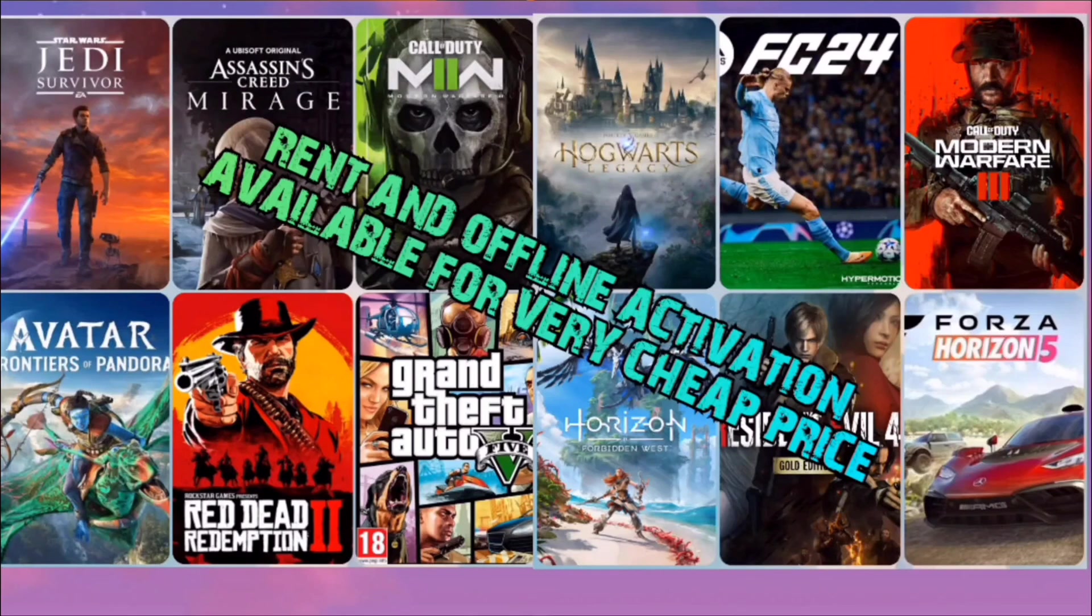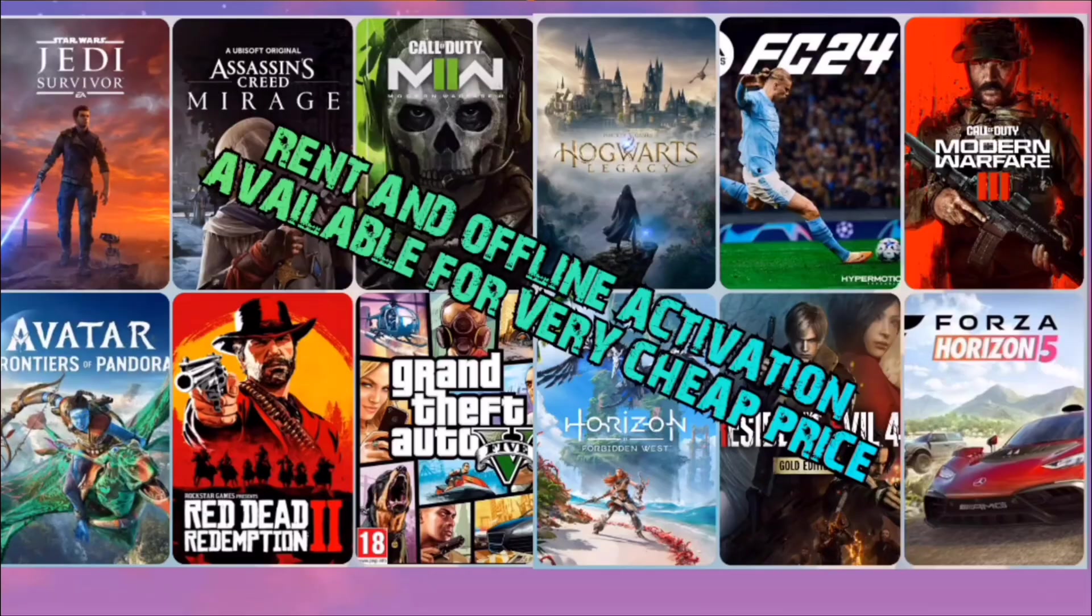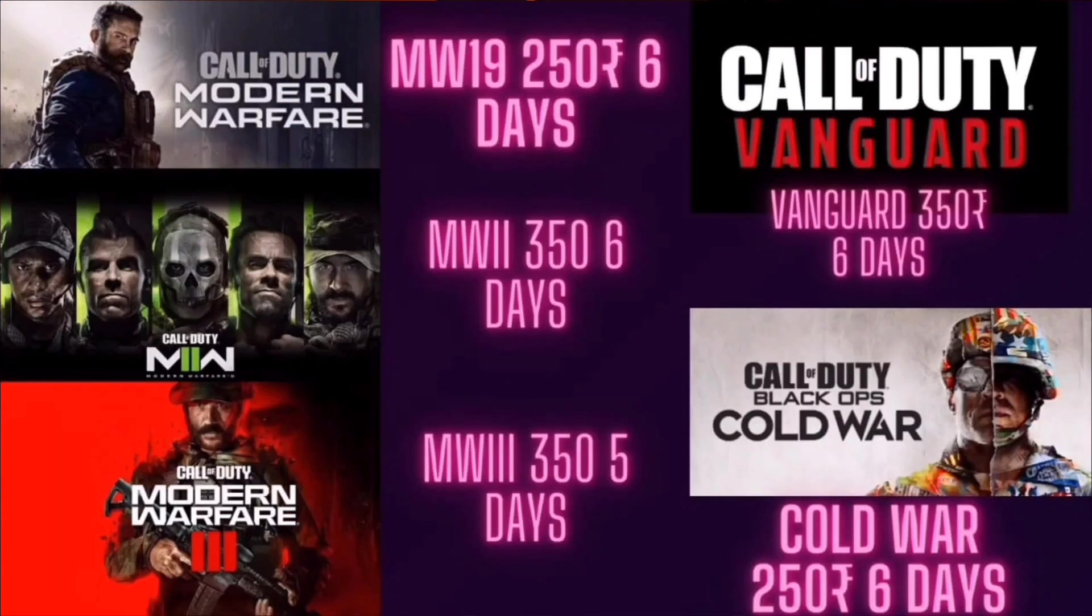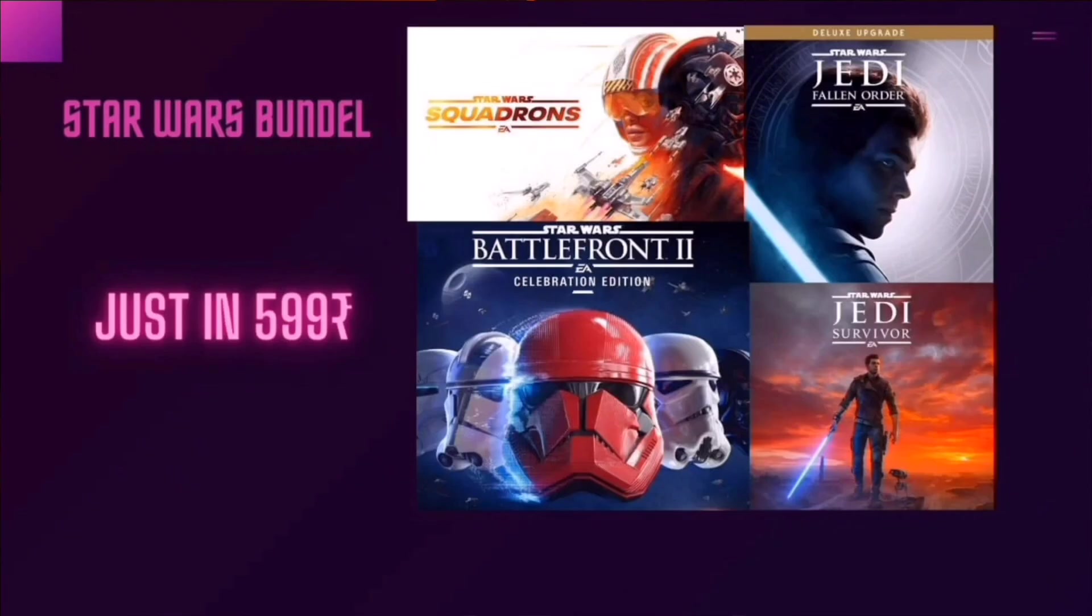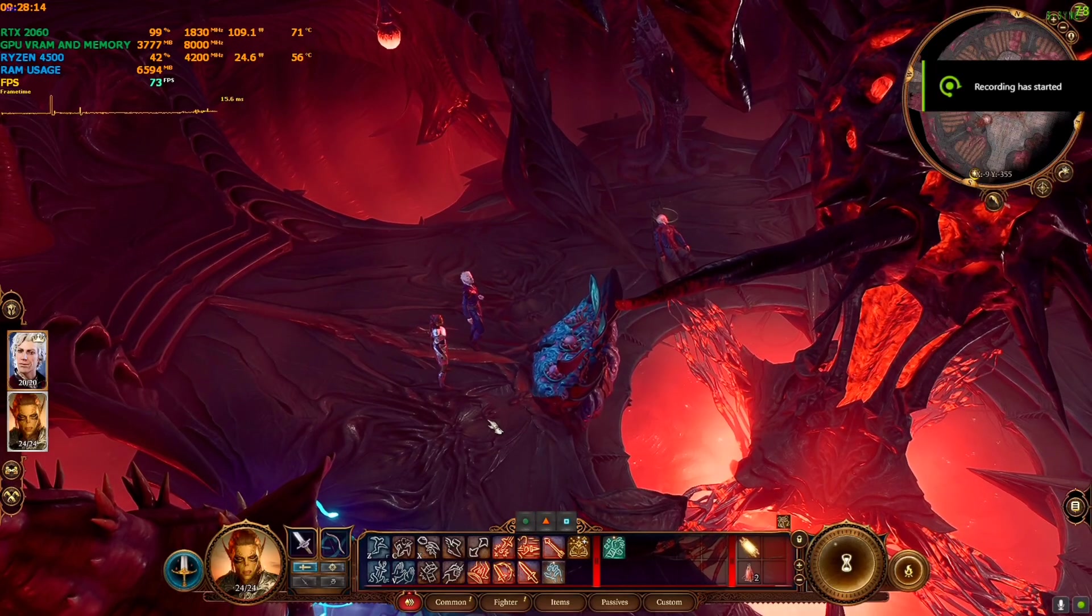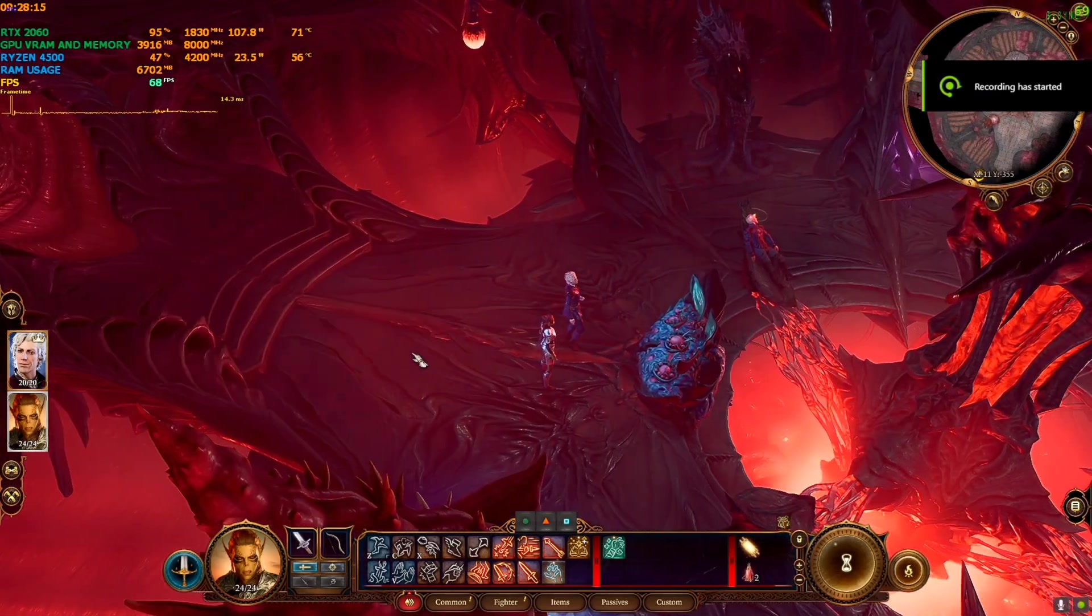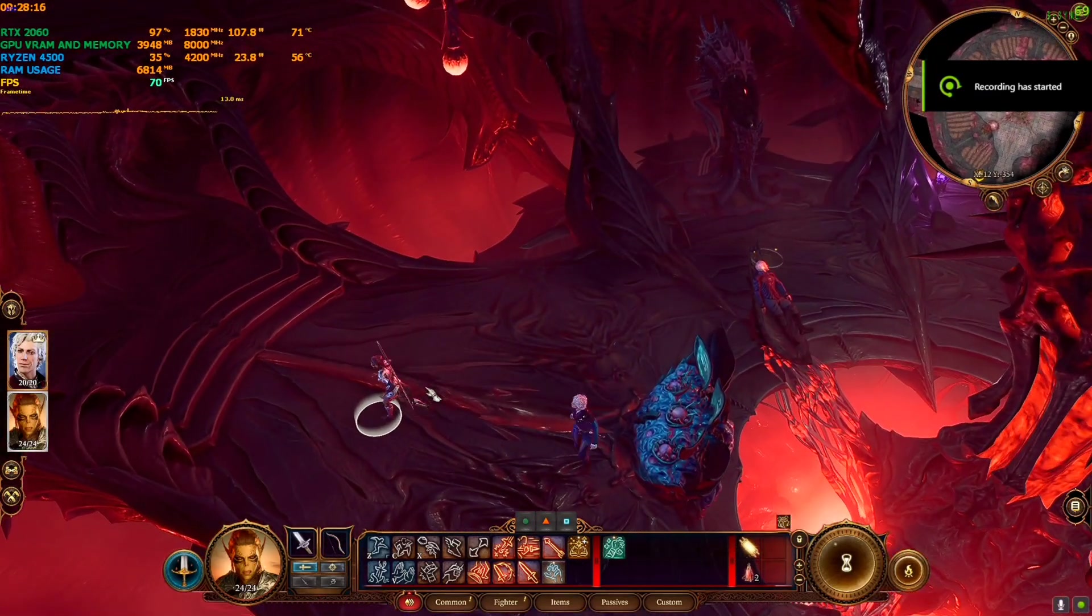Game rental/offline activation service - basically any game you can imagine I have that, like Call of Duty Modern Warfare 1, 2, 3, Star Wars Jedi Survivor, Avatar Fantasy Pandora, and many more. If you're interested you can comment down below or join my Discord and come to the particular group.